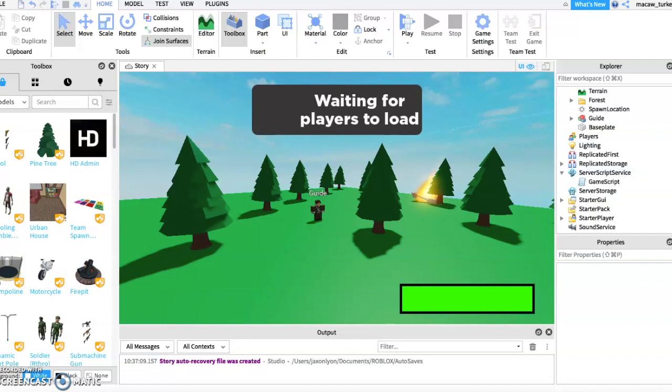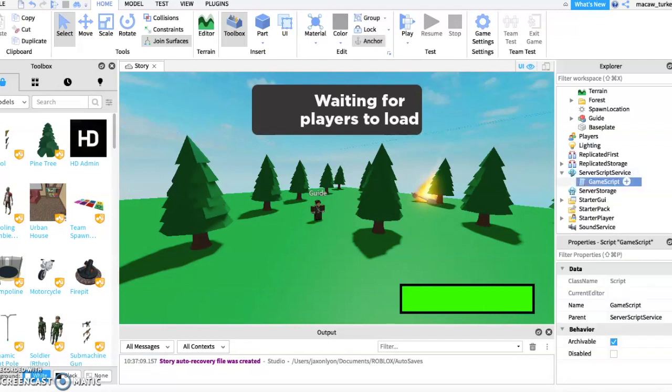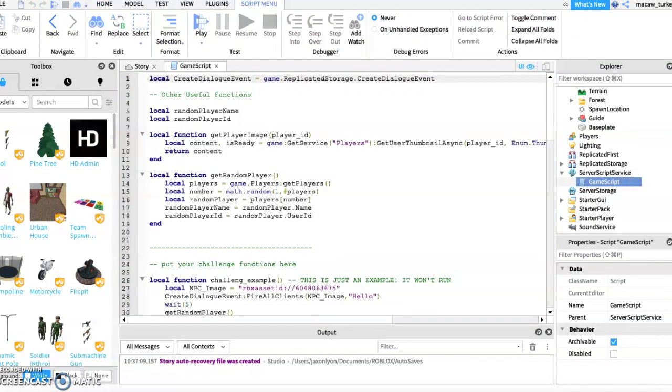Then open up the game script inside Server Script Service. Next, paste the script on line 21.